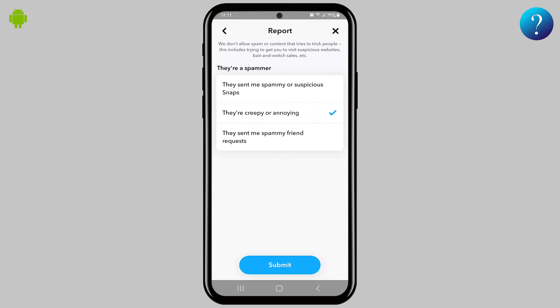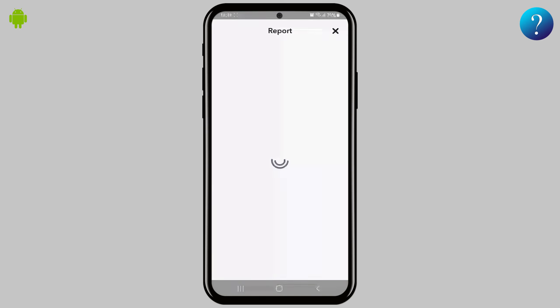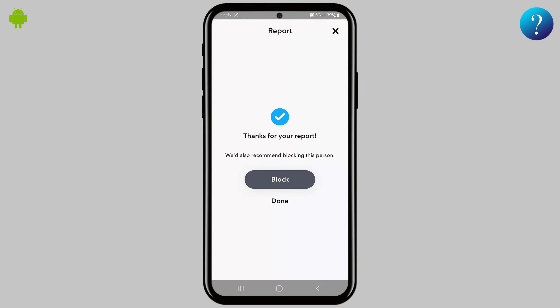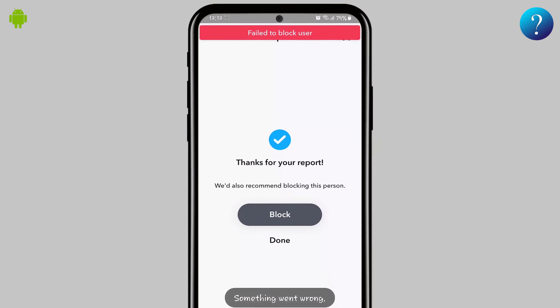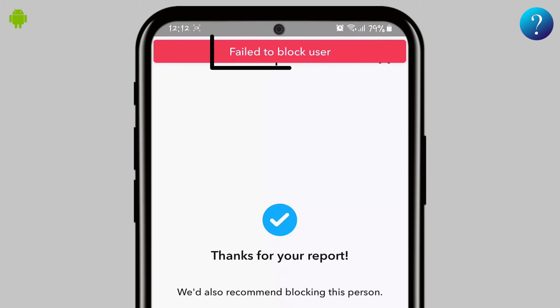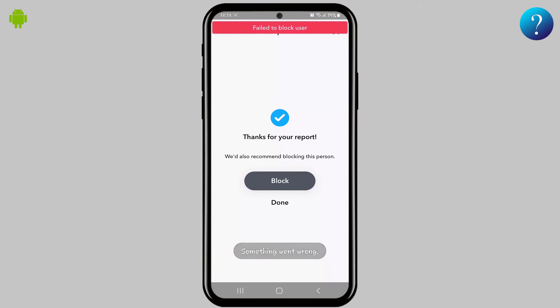Finally, click on submit down here. Wait for a while until this page opens — then you will be able to block. Click on block here. It will appear 'Fail to block user,' but it did work, and I'll prove it.